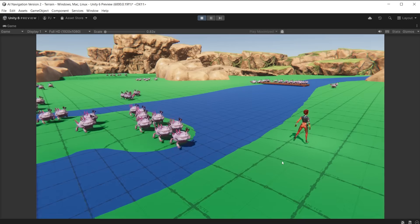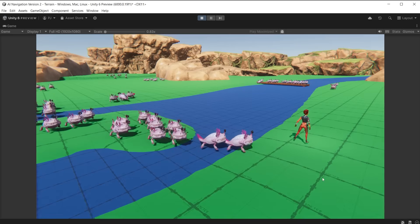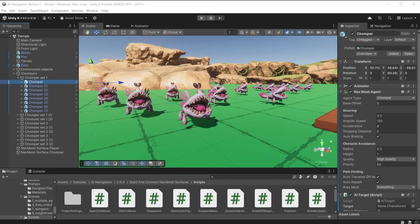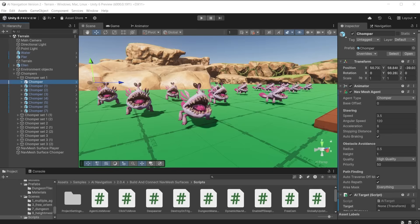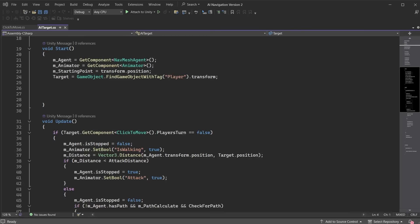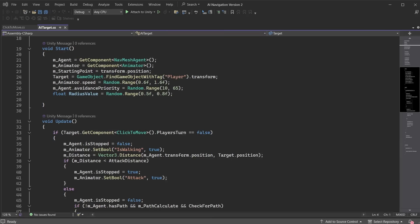The AI characters are all moving at the same speed and clumping together too closely. We can modify the NavMesh agent settings for the characters to add variety by changing priority. A value closer to 0 has higher priority, meaning those characters can push others out of the way. We can also create random sizes of radius to add extra spacing between characters and create random speeds for each character. Modify the AI target script. In the start method, we will change the agent speed by setting the animation speed to a random range between 0.6 and 1.6. The NavMesh agent speed is being controlled by the animation speed, so here adjusting the animation speed will adjust the agent speed. This will make some characters faster and some slower, giving variety. Set the agent avoidance priority to a random range between 10 and 65, so some of them can push others out of the way. Set the agent radius to a random range between 0.5 and 0.8, rounded to within one decimal point. This will create different amounts of space between the chomper characters.